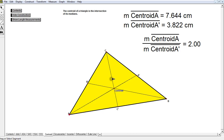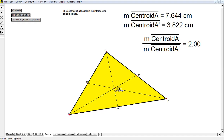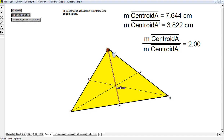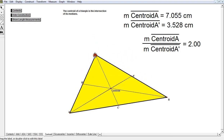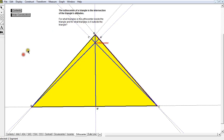We also have this very cool relationship between the two segments created by the median and the centroid. It turns out the longer segment is going to be twice as long as the smaller segment. That applies for any of the medians — the longer section is always twice as long as the shorter section, no matter what type of triangle you have.